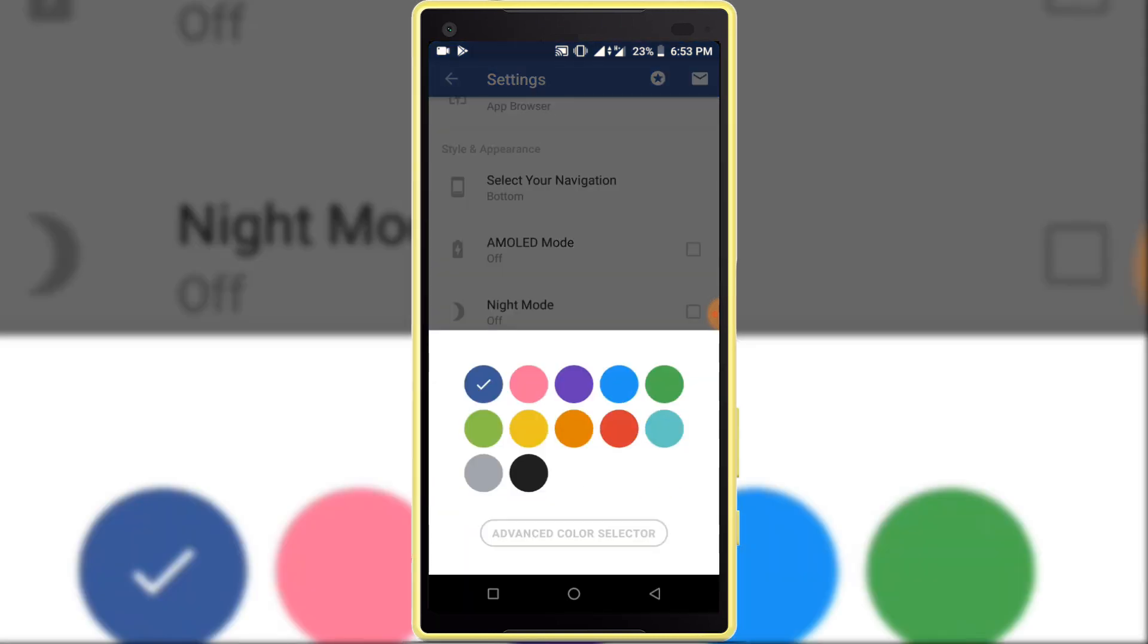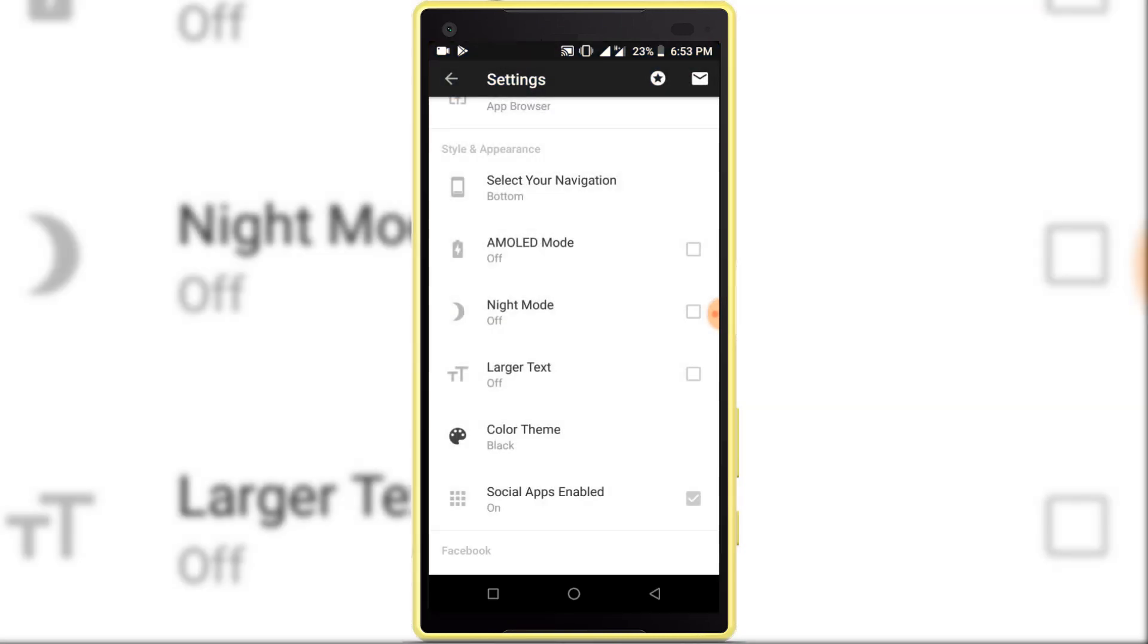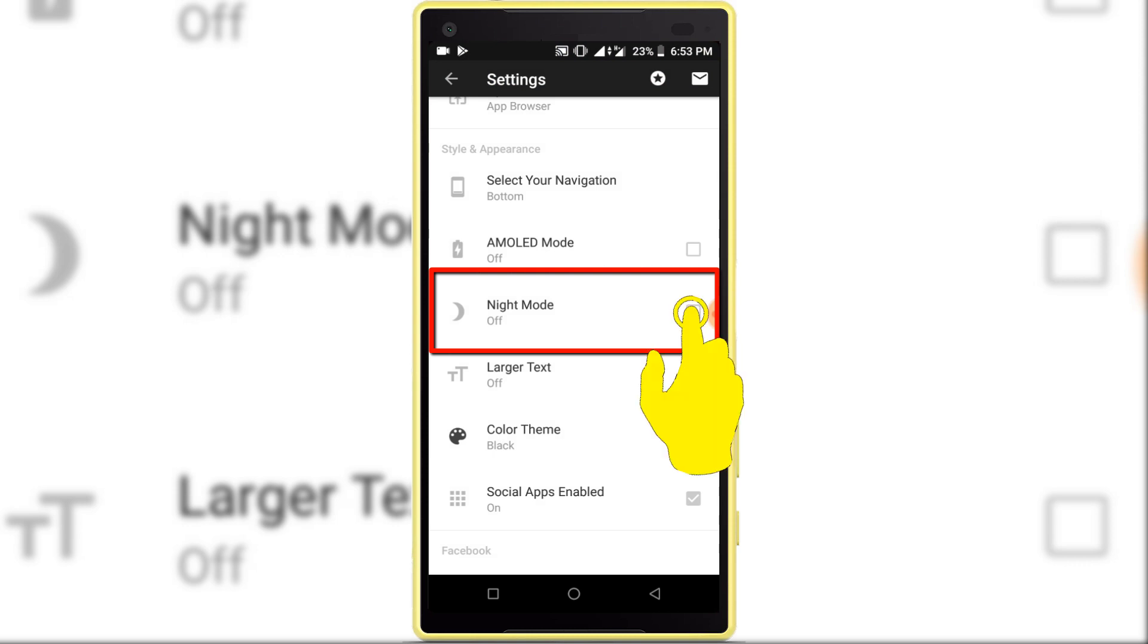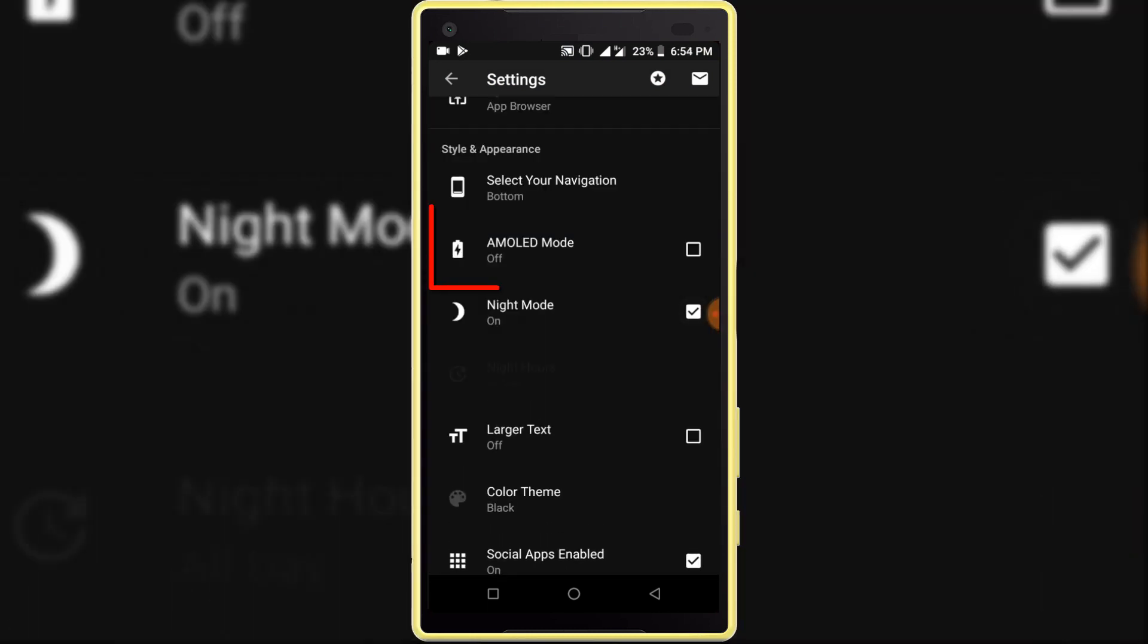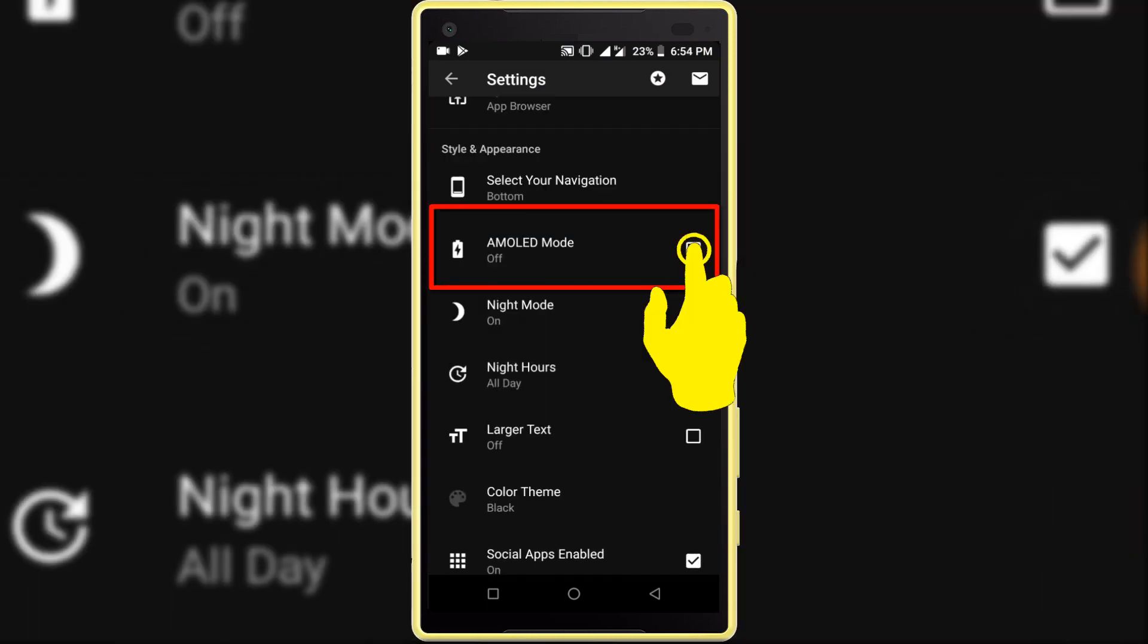Select black color. After selecting the color, click on the night mode option, then click on the emulate mode option.